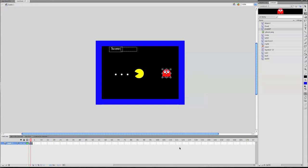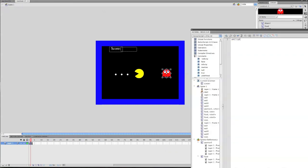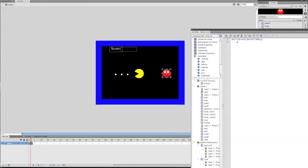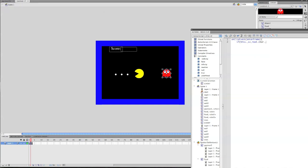What we're going to do is go into its actions and say onClipEvent, parentheses, enter frame, end parentheses, curly bracket. Then you're going to say in the if statement: if parentheses, this dot underscore x is smaller than underscore root dot char dot underscore x, then end parentheses, curly bracket, this dot underscore x plus equals speed.